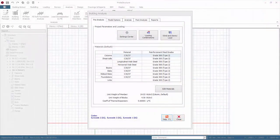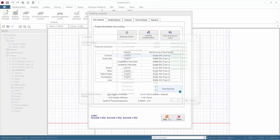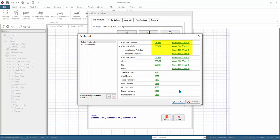We are now ready to design the columns and walls. Go to Building Analysis, Pre-Analysis tab, click Edit Materials. As you can see, we will be using Grade 500 steel for both walls and concrete.